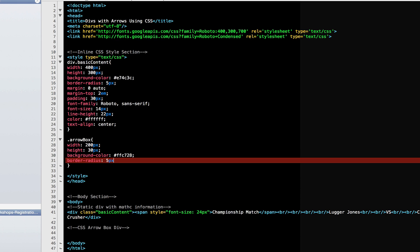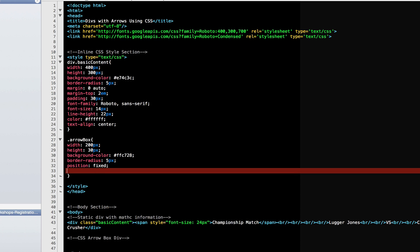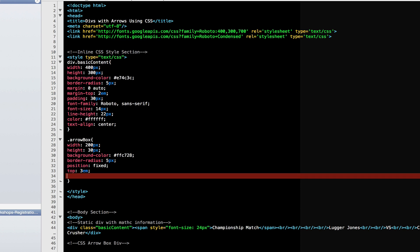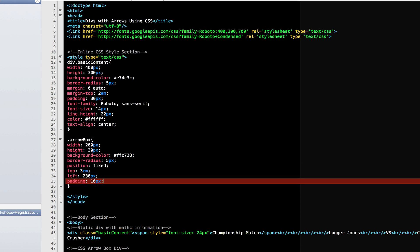I like the border radius to be slightly curved. That would be 5 pixels. And I'm going to give it a fixed position. Because later on when I add my JavaScript, I want it to come up in a particular place. I want it 3em from the top. You can use pixels or percentages. And left 230 pixels.